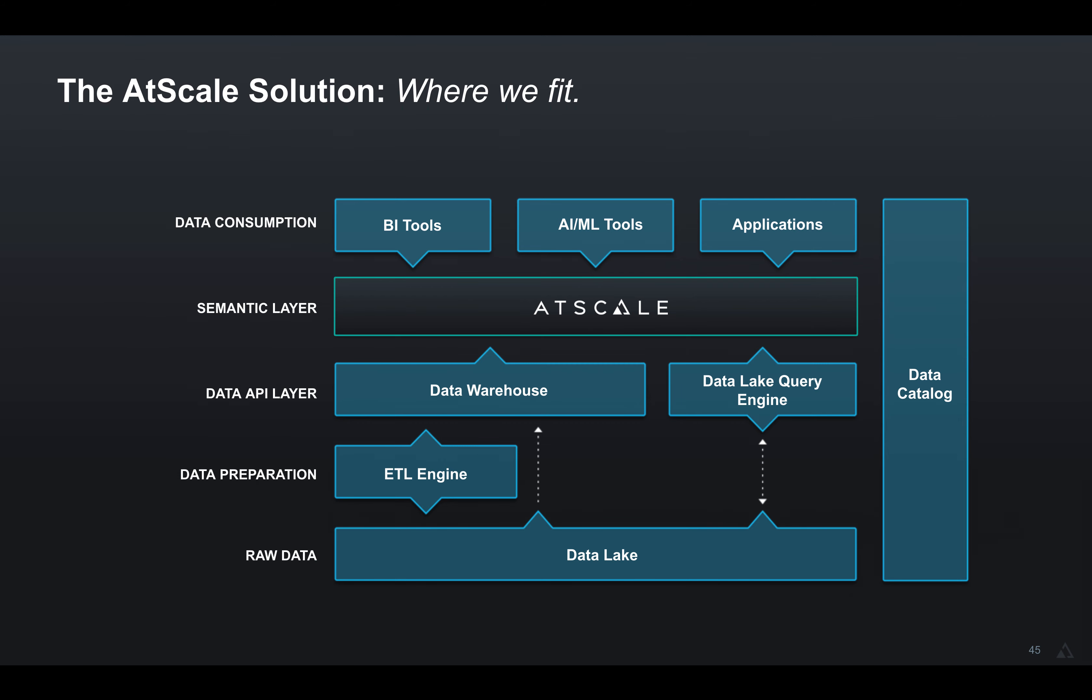First, a little bit about AtScale. AtScale is a semantic layer, just like SSAS, except it's much more open to the ecosystem. So whether you're talking to a data warehouse in the cloud or a data lake, AtScale's got you covered.